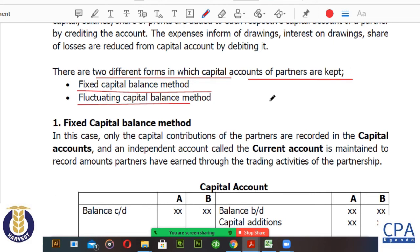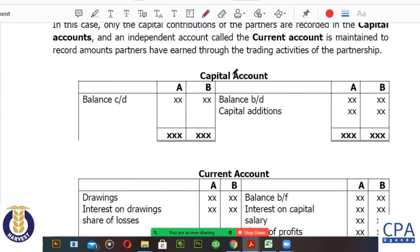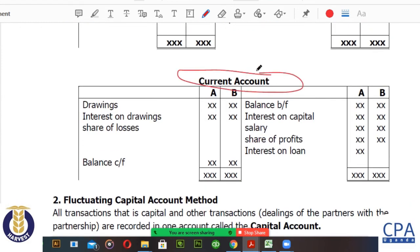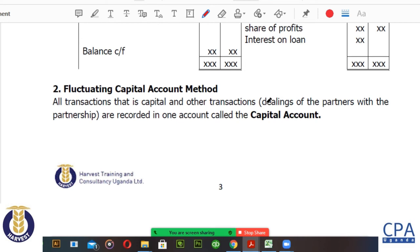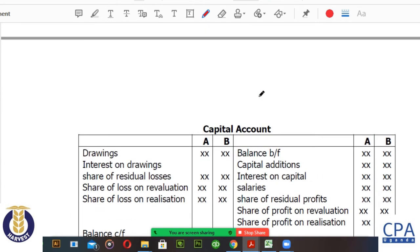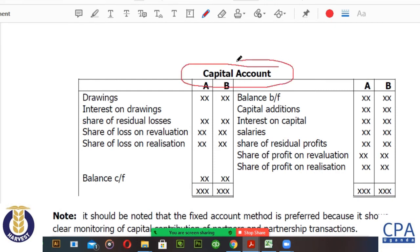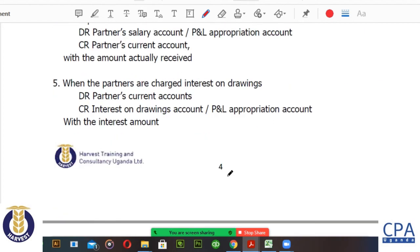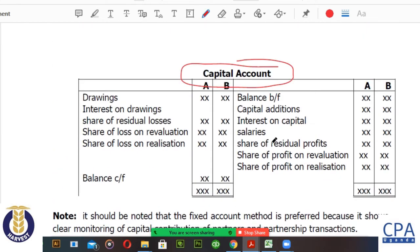Under the fixed capital balance method, the capital account is fixed and does not change. We have a capital account which is separate from the current account. You can see the formats of both accounts in the notes. Under the fluctuating capital account method, we don't distinguish between the current and capital accounts — we keep both the capital balances and the current account balances of the partners together in one T-account. On page four of the notes you can see the format of the fluctuating capital accounts.